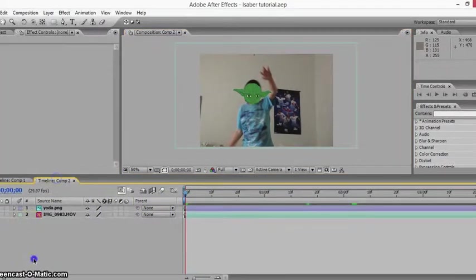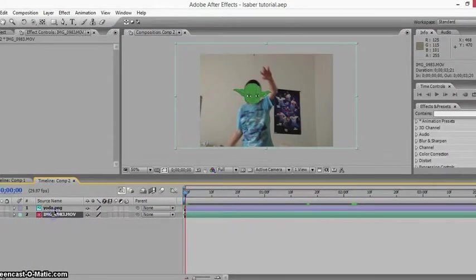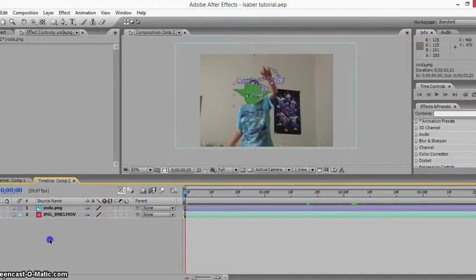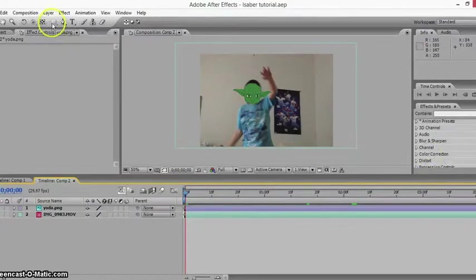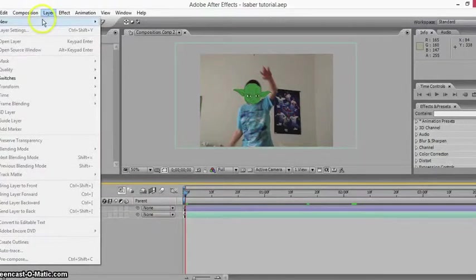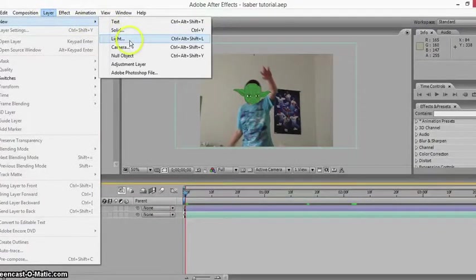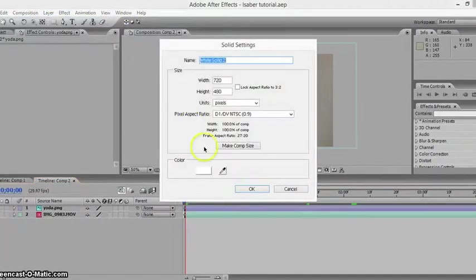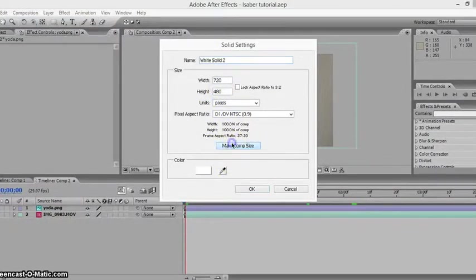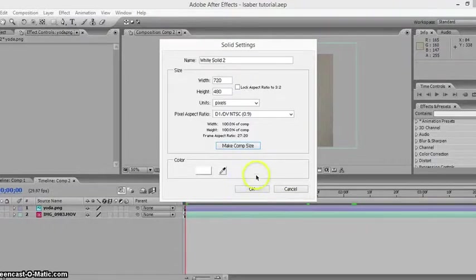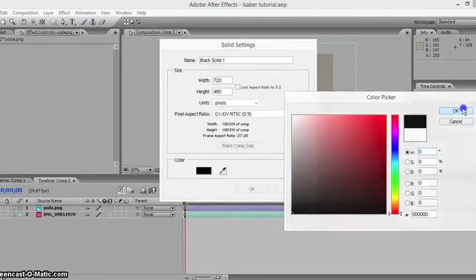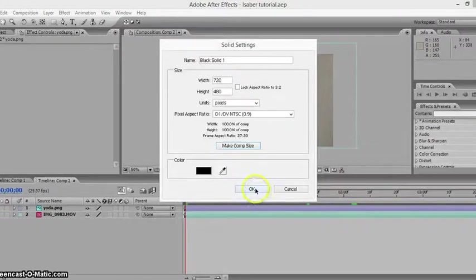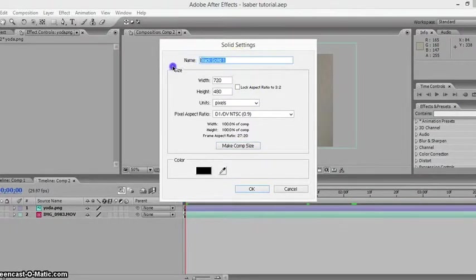I have my footage right here, this is my video footage. I'm going to add my lightsaber right now. To do that, I'm going to layer, new, and then solid. We want to make this our comp size. I recommend it doesn't matter what color you make it really, but I'm just going to change it to black.